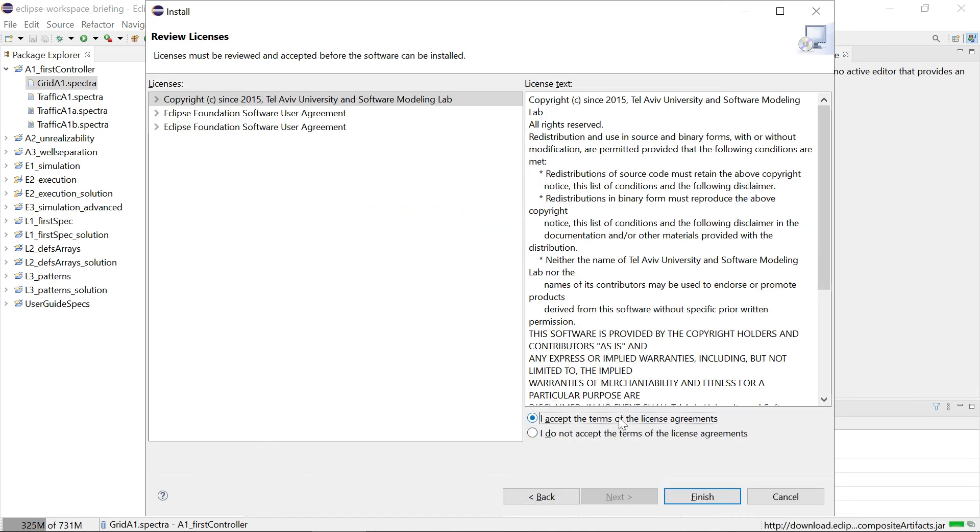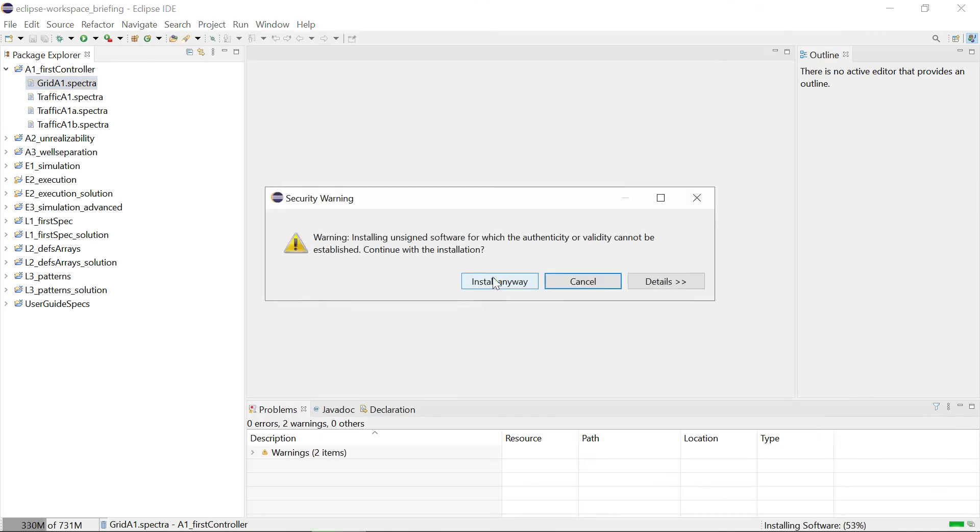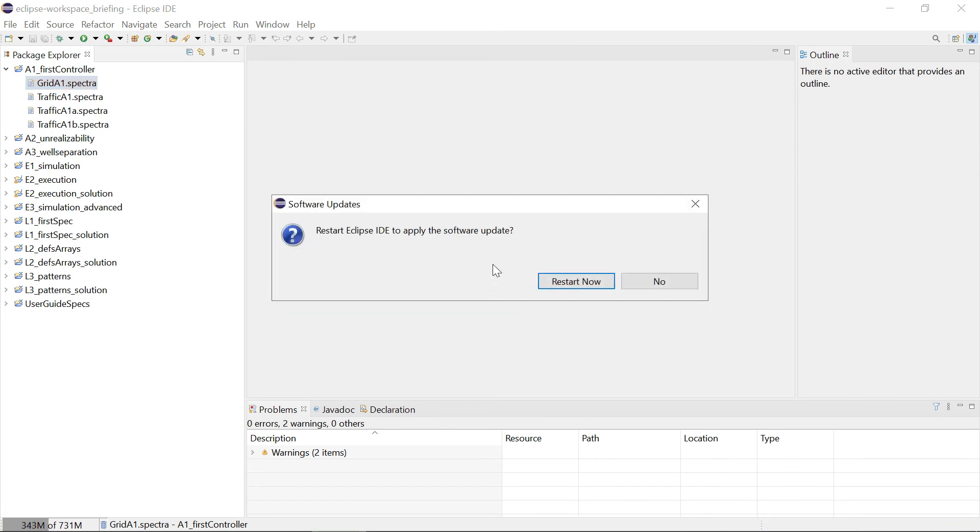A few times next, accepting some licenses, and then now we also have to agree to install the unsigned content and restart the IDE.